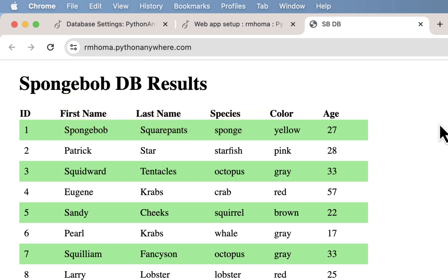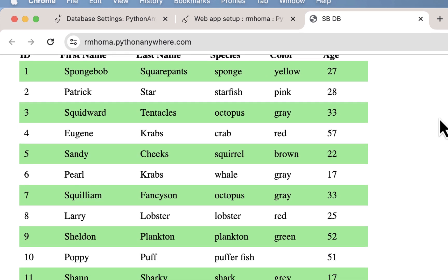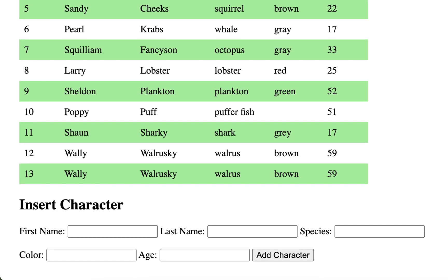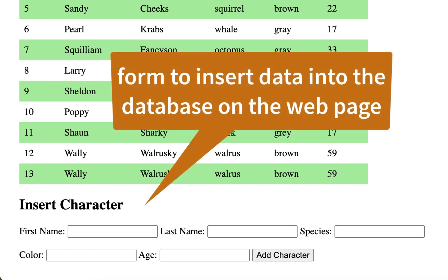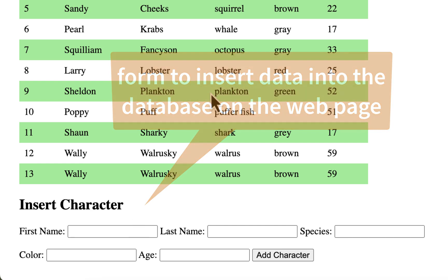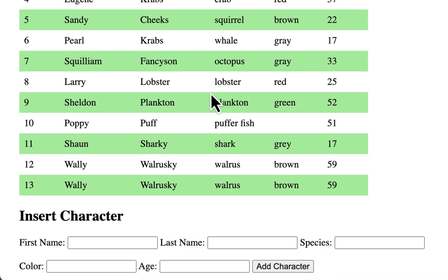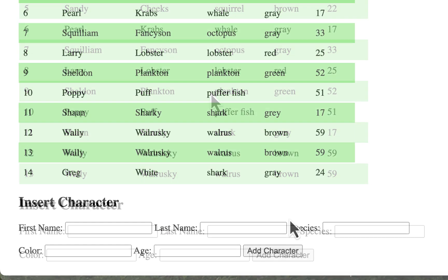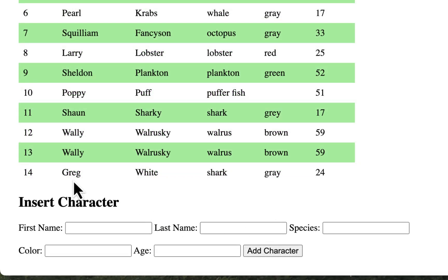What we're going to do is insert into it, so we're going to make a little form on the same page. You could do it on a different page, but I'm going to try to keep this as simple as possible. Then you could go down here and create another Spongebob character.